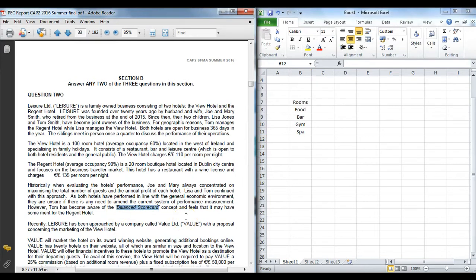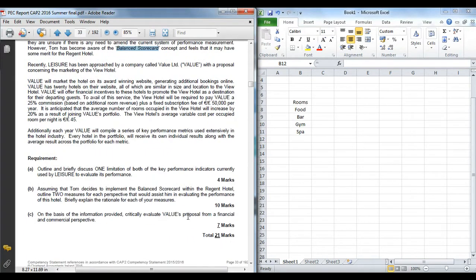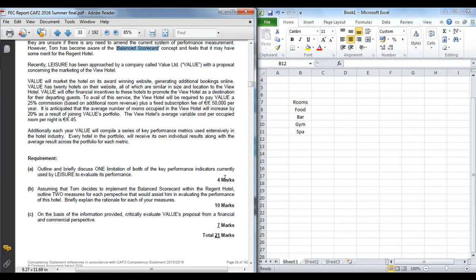In terms of exam technique, remember it is only two marks each. The students who do very well here give short concise points. You hit your point and you move on. The examiner does not want to see long rambling paragraphs because you have probably got your marks and you are eating into your time for other questions.